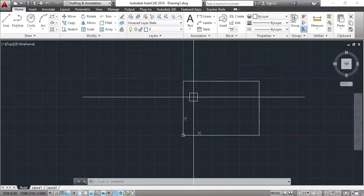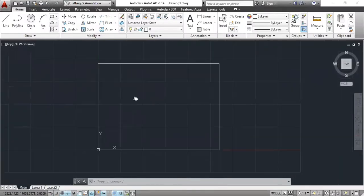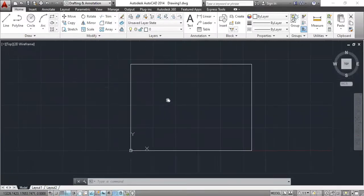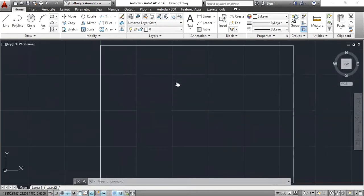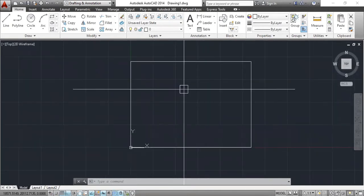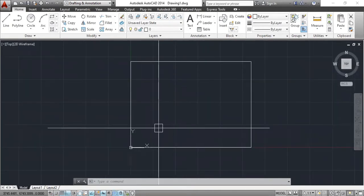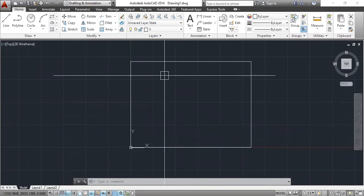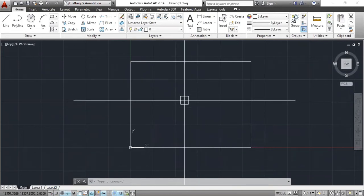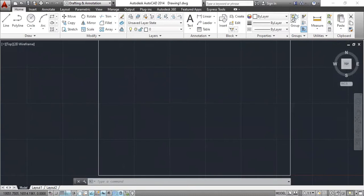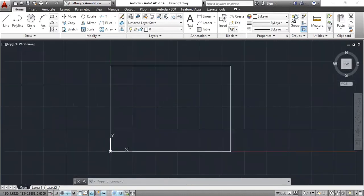Friends, this is our screen. We have already created a page here. If you want to learn how to create a page, you can learn from our tutorials — we have already created a tutorial for that. You can go to the link below in the description to check it.